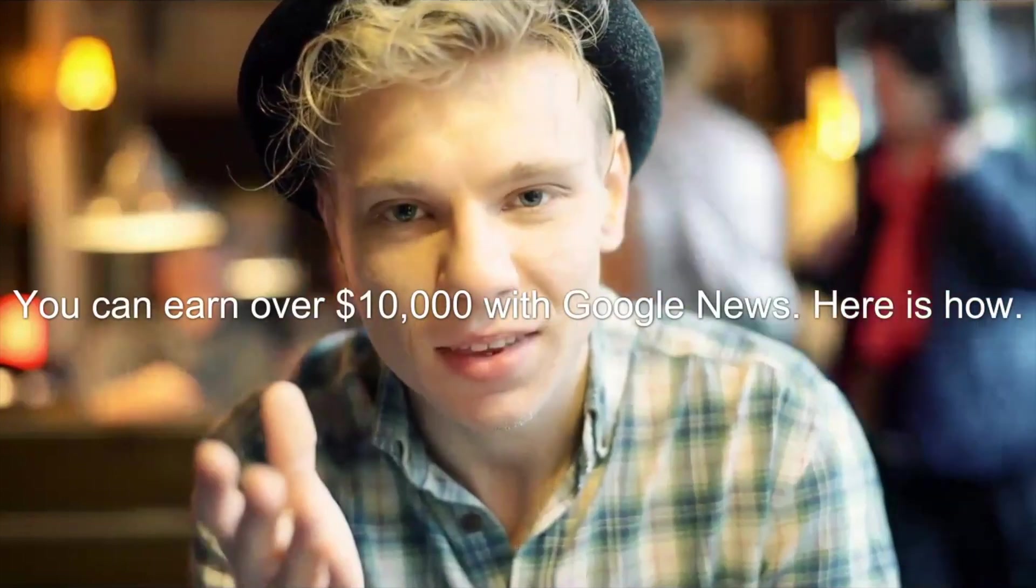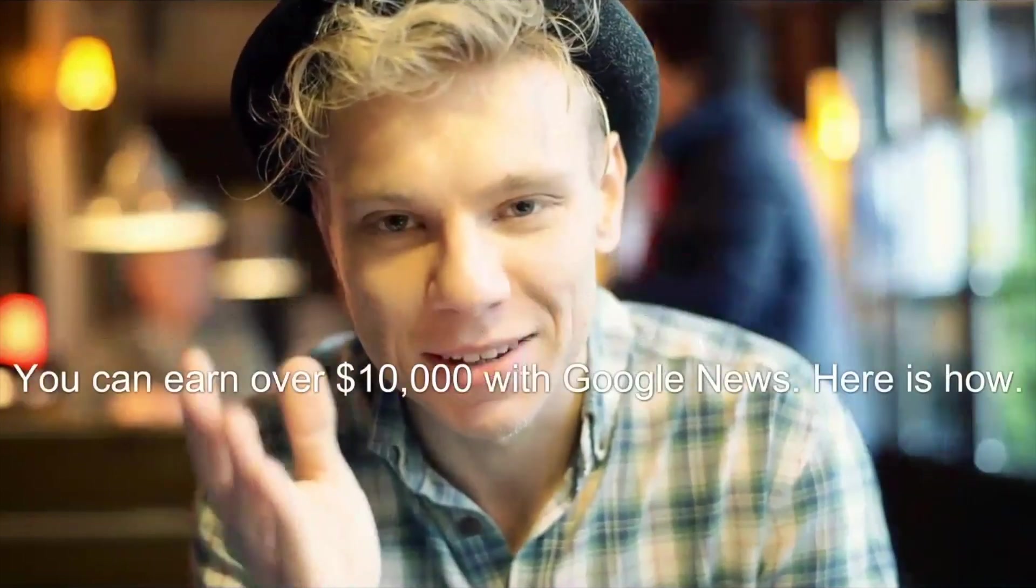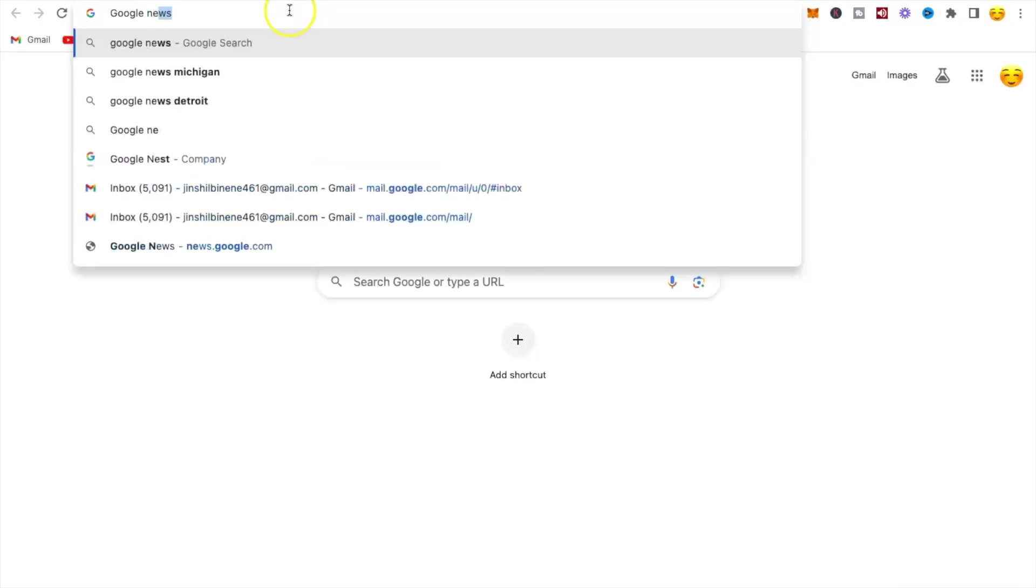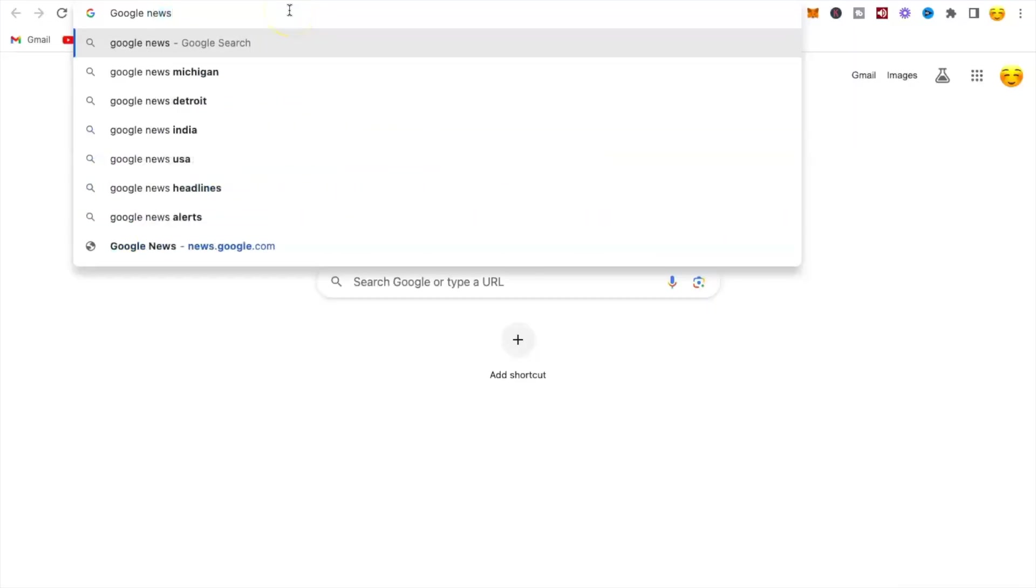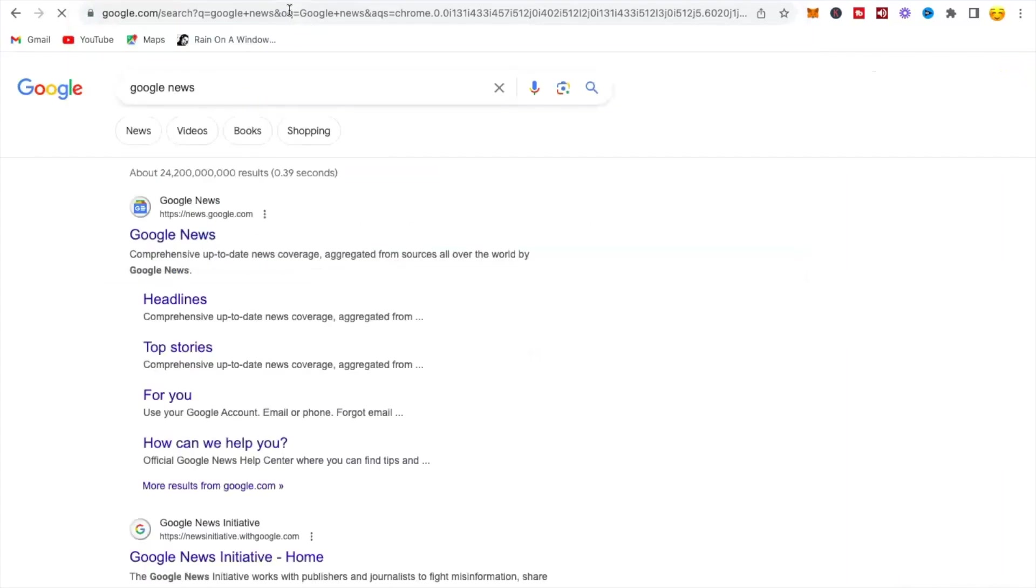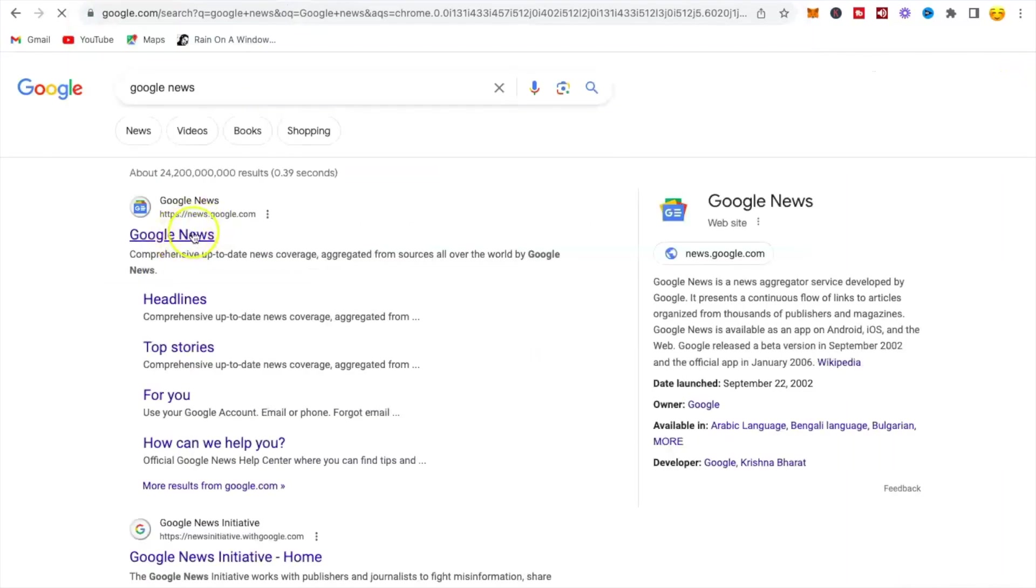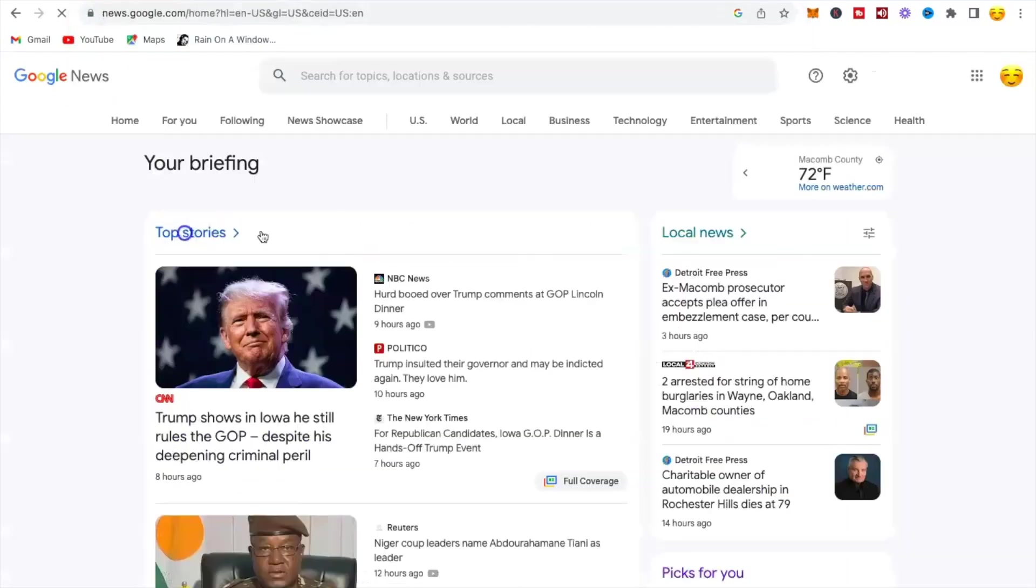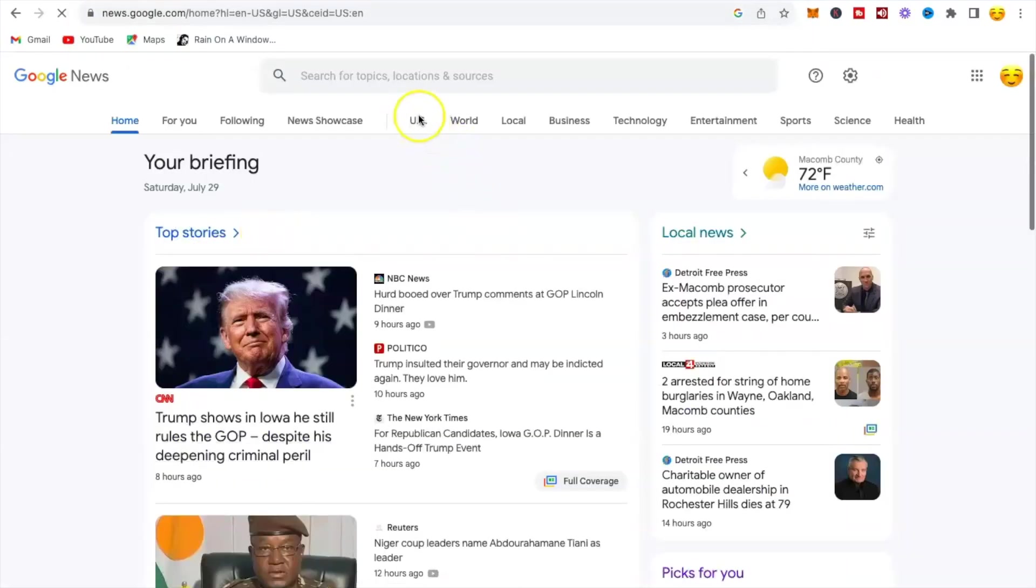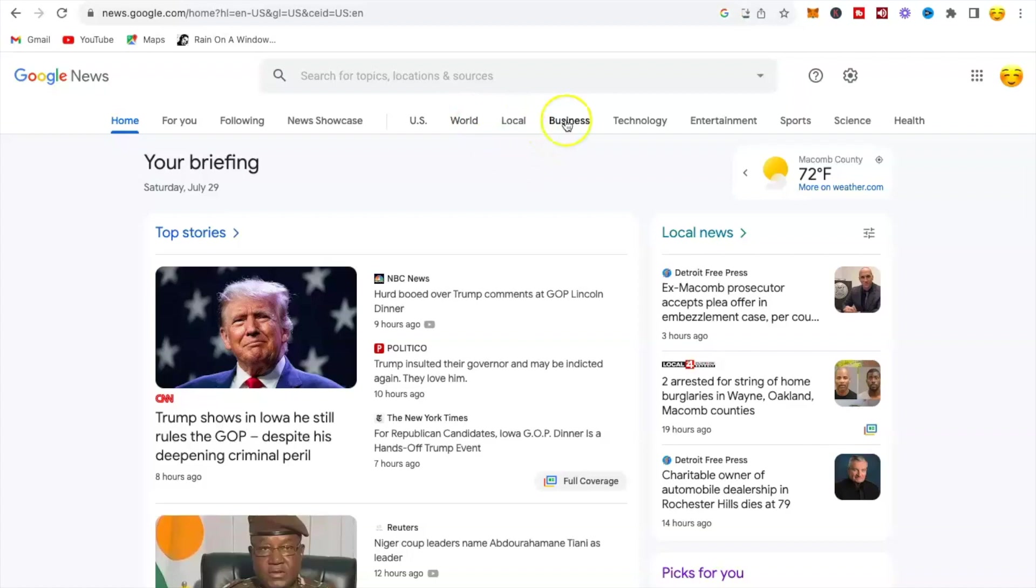You can earn over ten thousand dollars with Google News. Here's how: type Google News, choose the first option. This is where you will choose a trending topic based on your niche to earn money. I'll show you how you can make over ten thousand dollars with Google News articles. I will click on business since I want to talk about business. You will click on technology if you want to talk about technology.